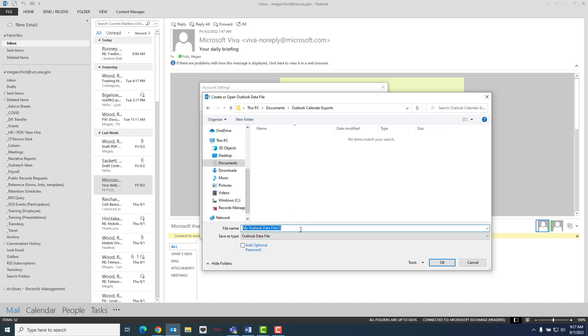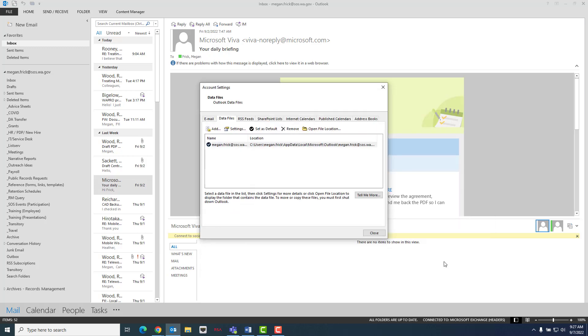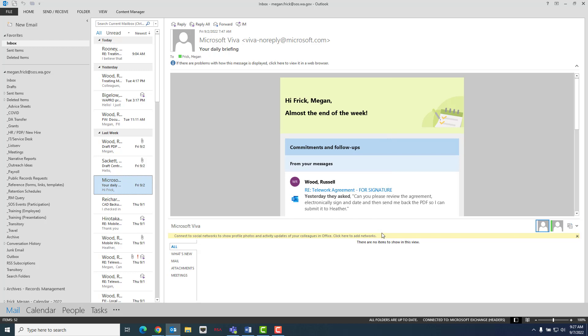You will then want to name the file with standard conventions if possible and then click OK, which will close the window. You have now created a new empty PST file and it should appear near the bottom of Outlook's folder list.